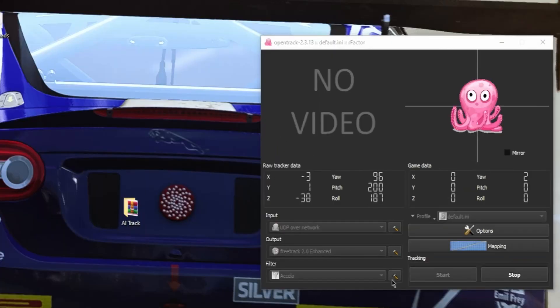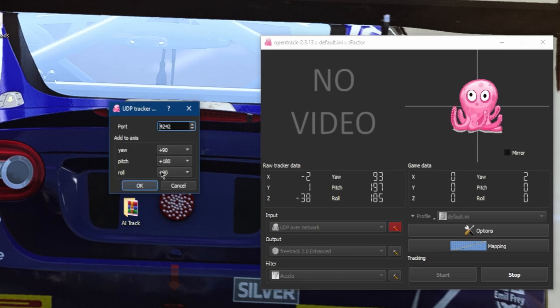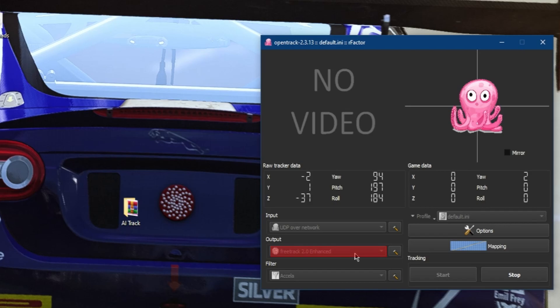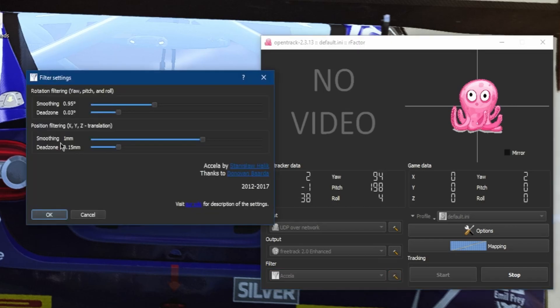Let's head back to the OpenTrack application and finish configuring our setup. Click on the hammer next to Input and make sure you have the same settings. For your output source, make sure you have FreeTrack 2.0 Enhanced enabled — no need to do any further adjustments to this. For your filter, make sure you have the Accela filter enabled, then click on the hammer next to filter and copy the settings.